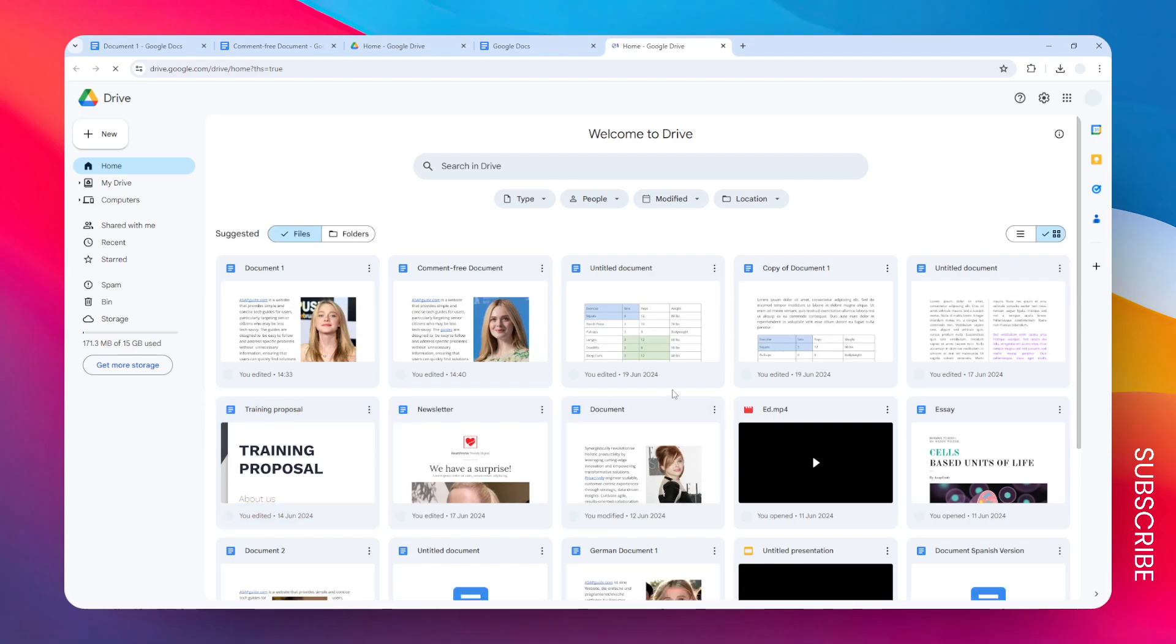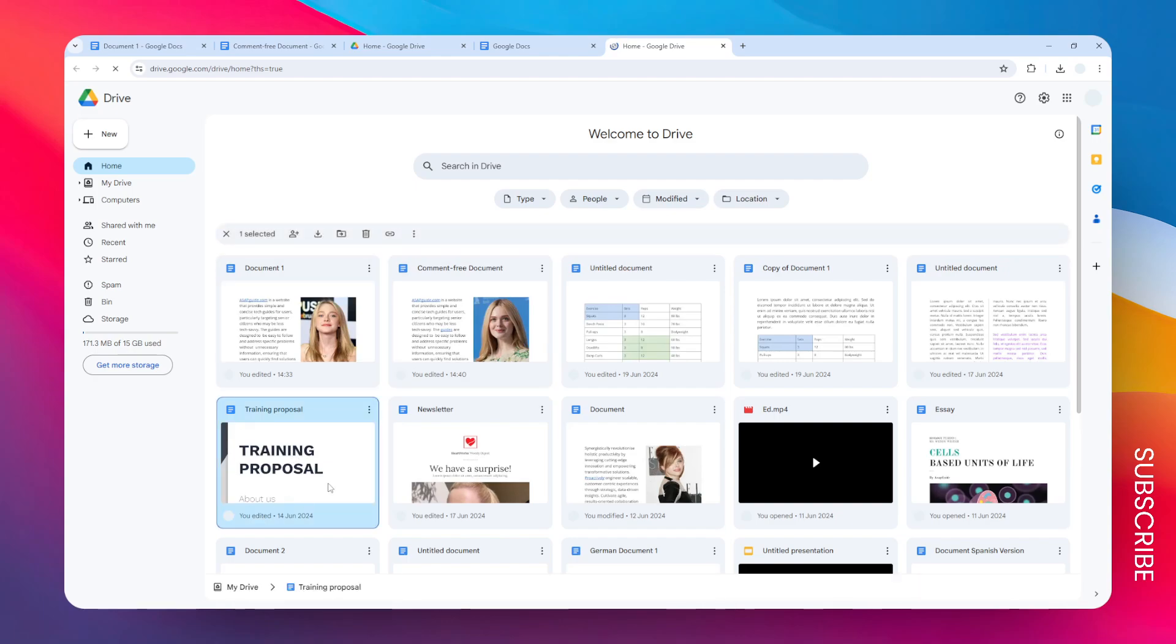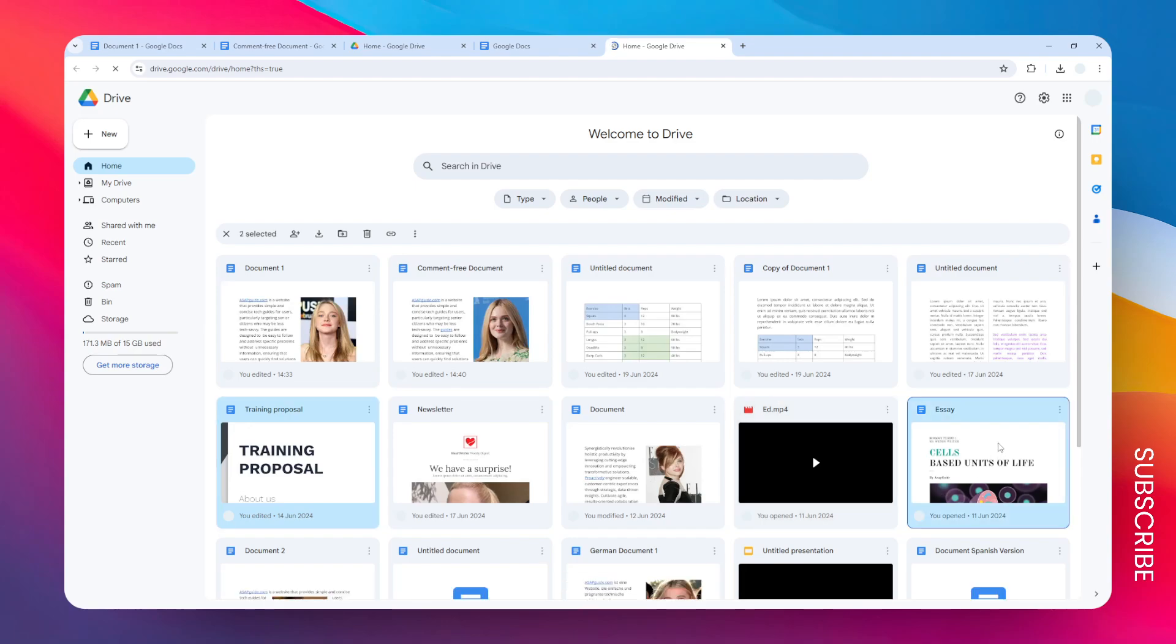So what I'm going to do is press the keyboard key Control and then hold it, and then I'm going to click on that document, and I will do the same for this. And luckily, you can also select other types of documents. Like, I would also just select this video that I used on my previous tutorial.